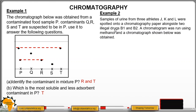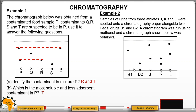Example 2: Samples of urine from three athletes J, K, and L were spotted on a chromatography paper alongside two illegal drugs, B1 and B2. A chromatogram was run using methanol and the chromatogram shown below was obtained. We have the illegal drugs B1 and B2, and then we have the athletes J, K, and L.